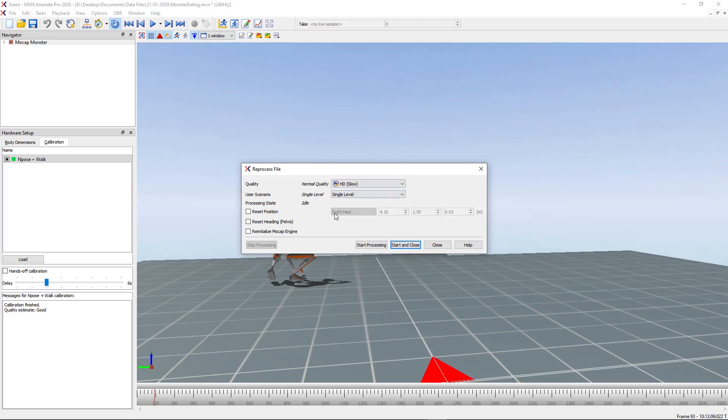Next we have the option to change level type. I won't go too much into this in this video, but if you want to know more about scenario types, you can watch the tutorial on changing the scenario type of your recordings. For now I'm going to leave this one on single level as it is already.